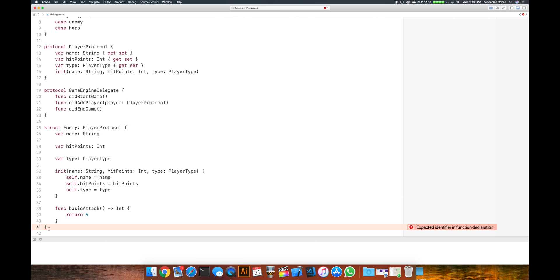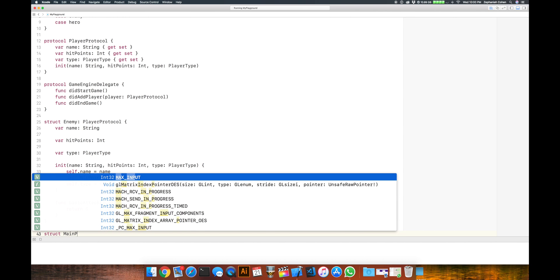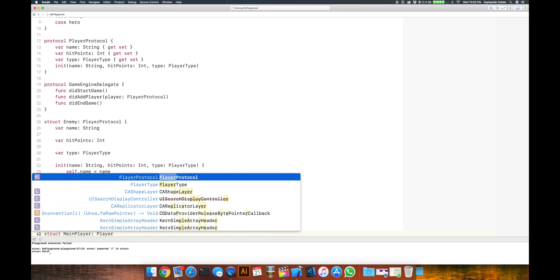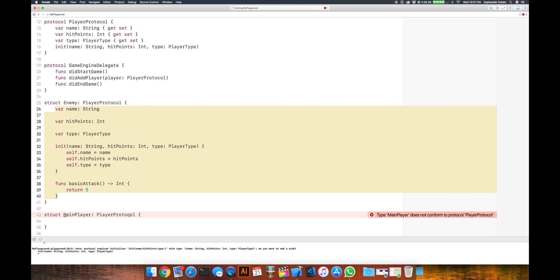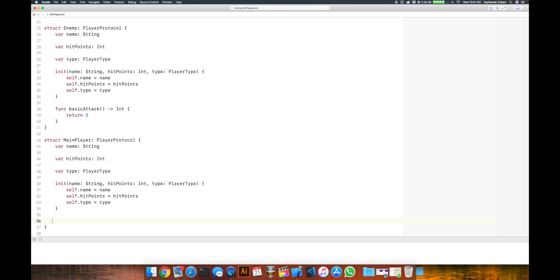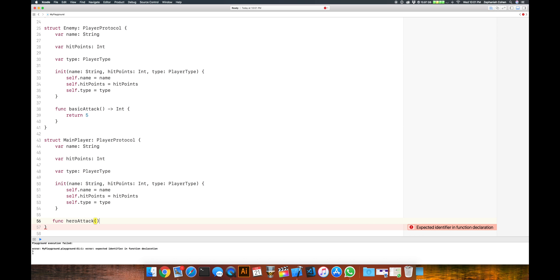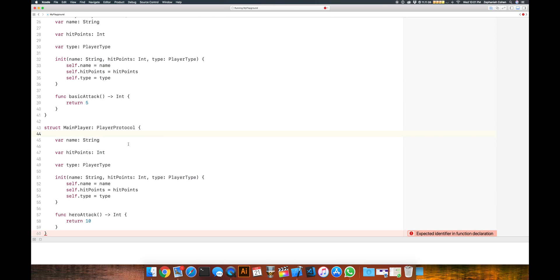We have our enemy. Now we're going to do one more for the hero, and then we should be mostly set up to implement our delegate example. So let's do another struct — struct MainPlayer — and it'll also conform to PlayerProtocol. We're basically just going to copy and paste the implementation from above, and change the type of attack. Our main player will implement a hero attack that returns 10 damage — a little bit more. So our hero is a little bit buffed up.